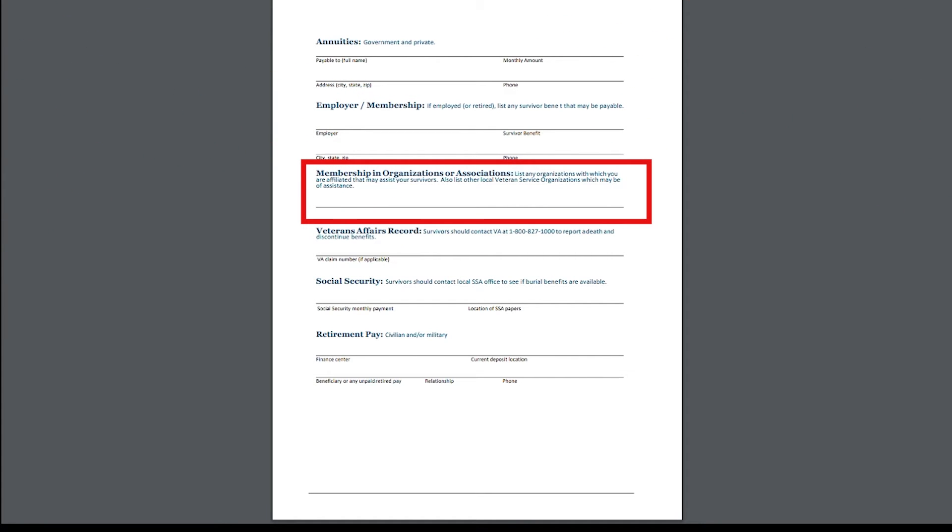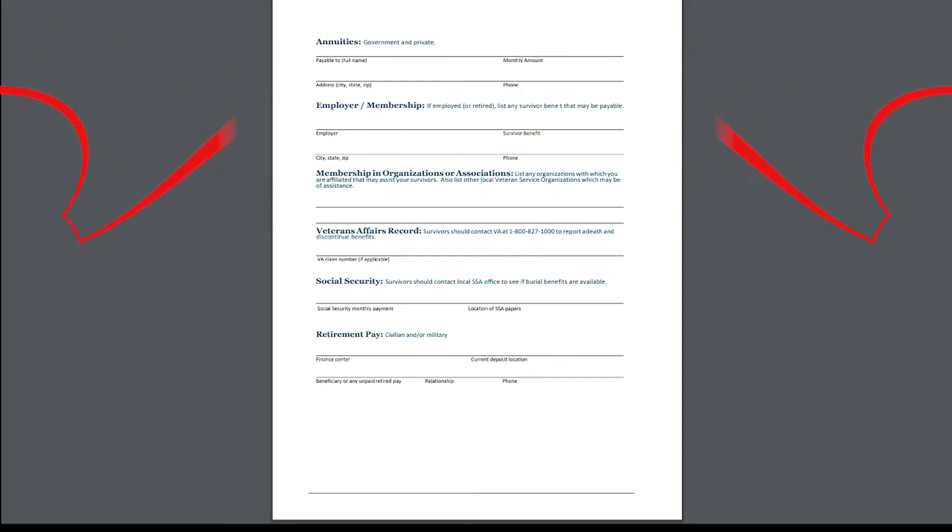Next one down, membership in organizations, list of organizations which you're affiliated with. And you may say, what's it got to do with annuity? Well, I don't think much, but it does have something to do with honor guards and getting buried and being recognized for your service. Now we're going to have to do a separate video on that. I know it sounds a little confusing, but it is what it is.